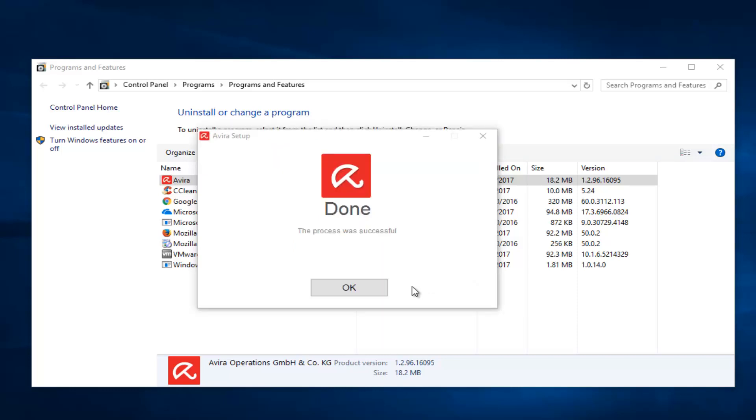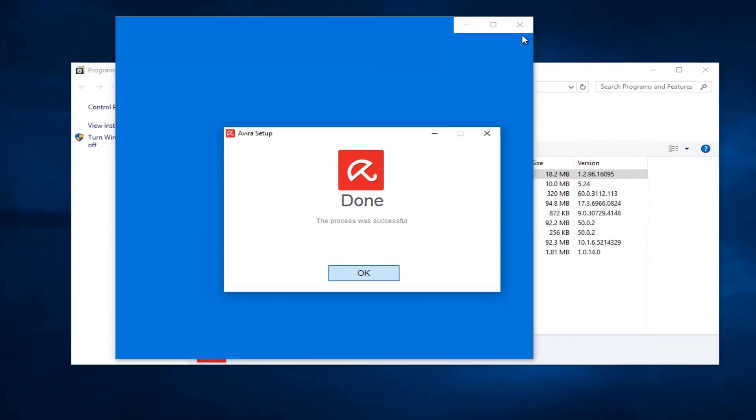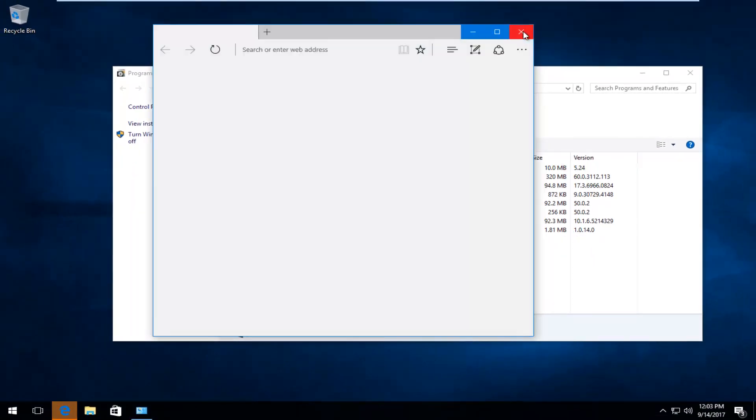And it says done, the process was successful. Click on OK. Again, it looks like they're trying to open up another survey here.